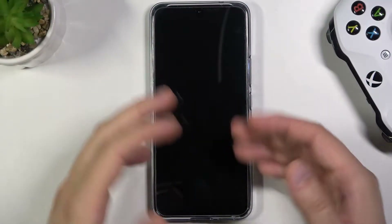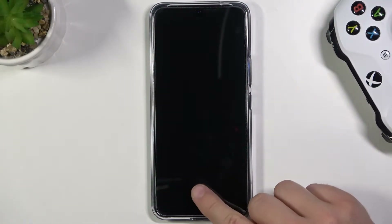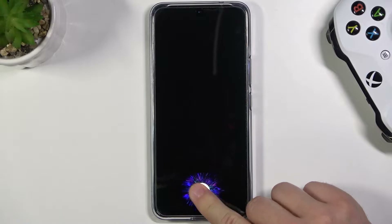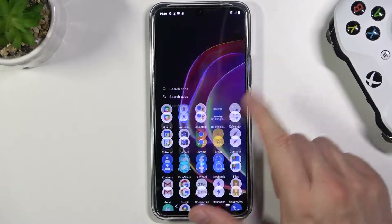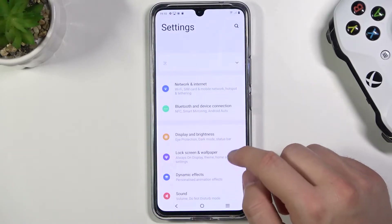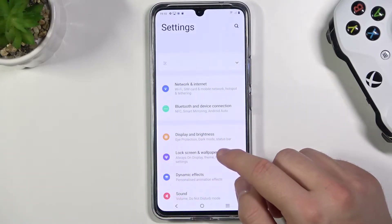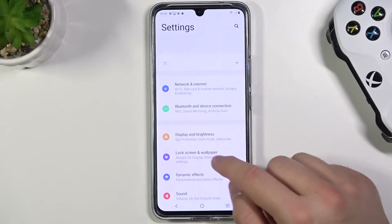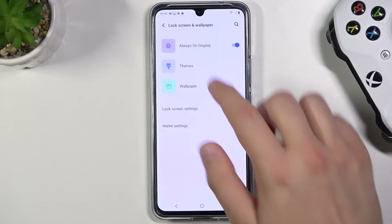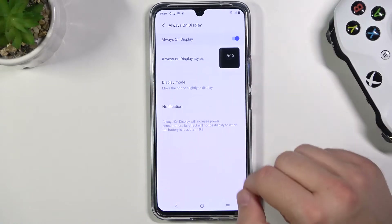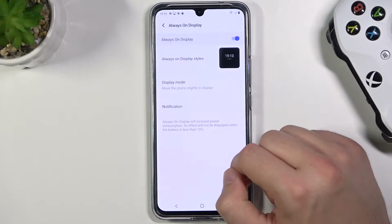Welcome. If you want to customize Always On Display in your Vivo V21 5G, at first you have to go to Settings, find Lock Screen and Wallpaper, and click on Always On Display.